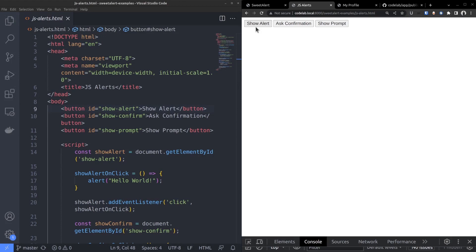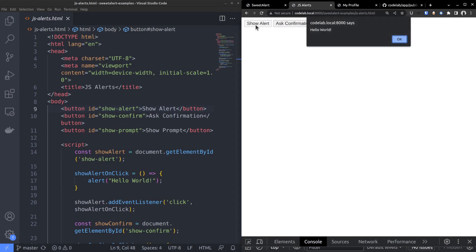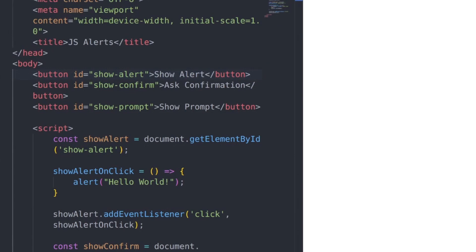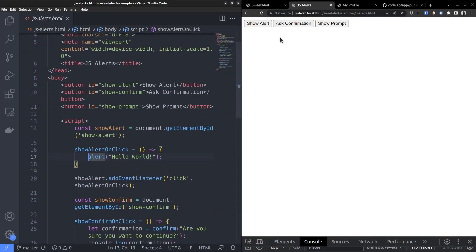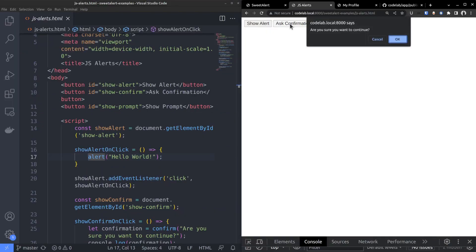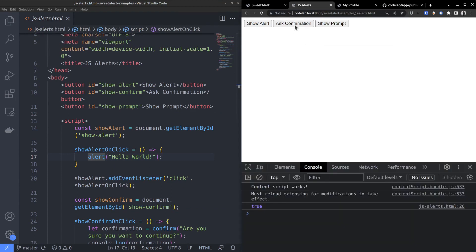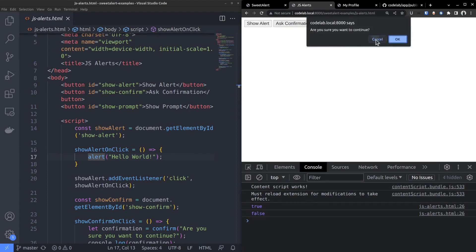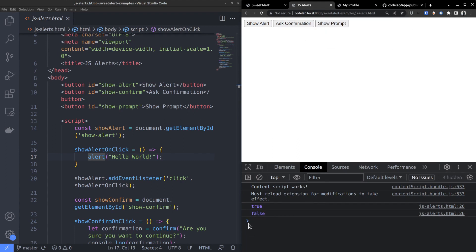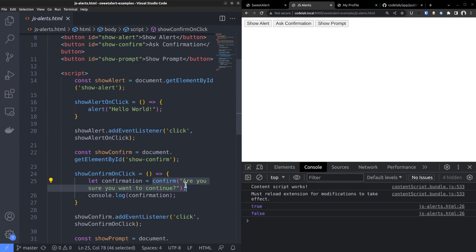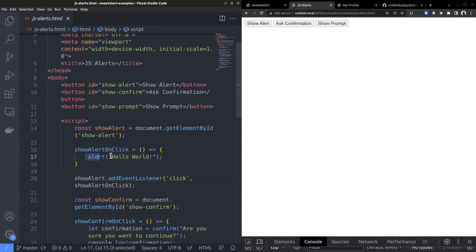You often come across the need for displaying popup boxes while creating interactive user interfaces. Natively, JavaScript does allow you to create popups. An alert box is the simplest one which displays a text message and an OK button that closes the alert box. Then we have the confirmation popup which also displays a message and an OK button, but in addition there is also a cancel button.